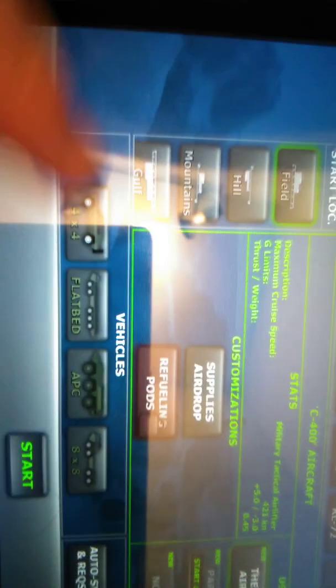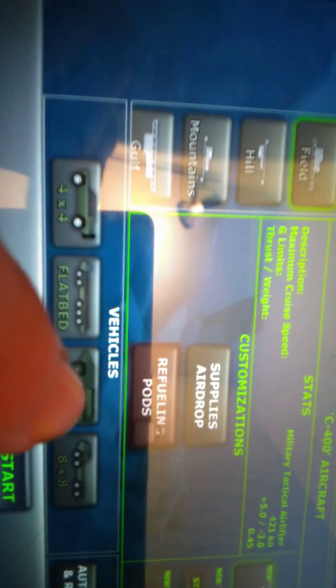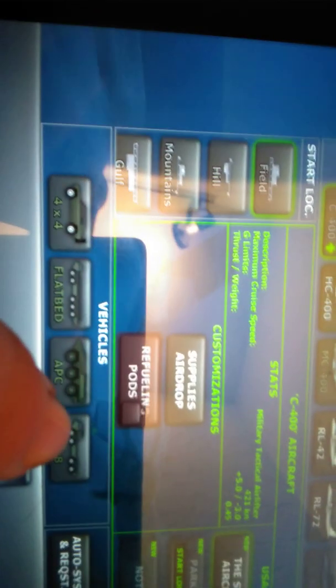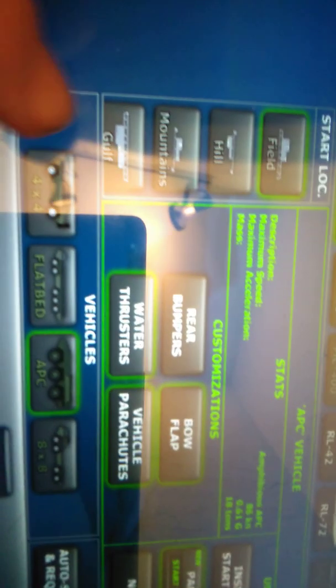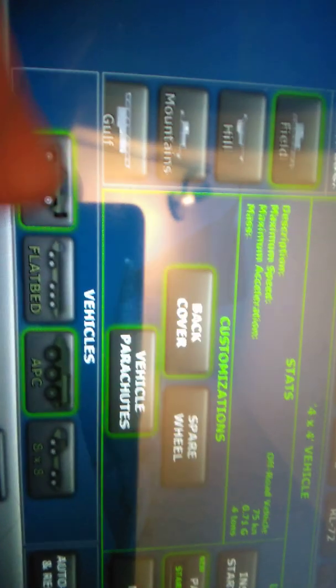Let's first tap that. Then you can put different vehicles inside. Like you can put the 4x4 car, the flatbed, APC which can go on the water, and the 8x8 which is a truck. Let's go with that and that. Let's have the spare wheel just in case there's any problems.